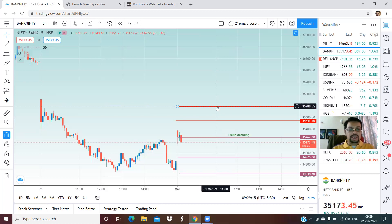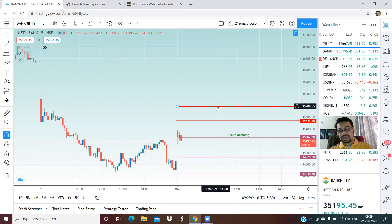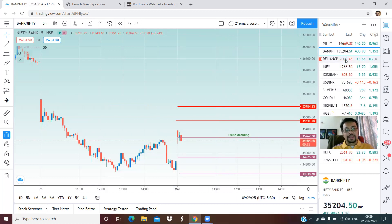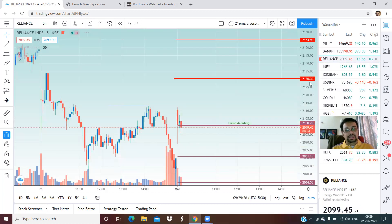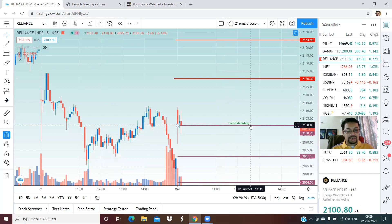Please note that any corrective rebound should be used for profit booking. I had given specific indications of specific levels in my Sunday session yesterday.